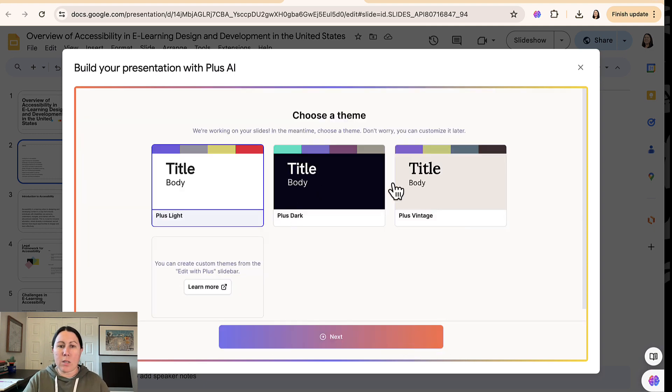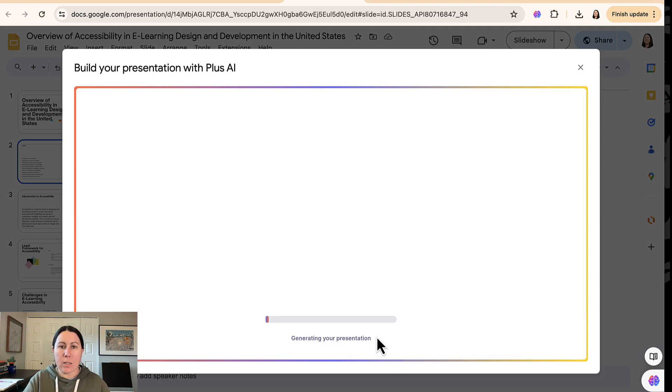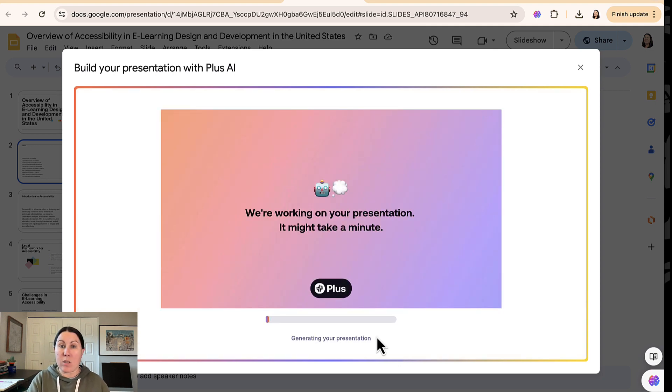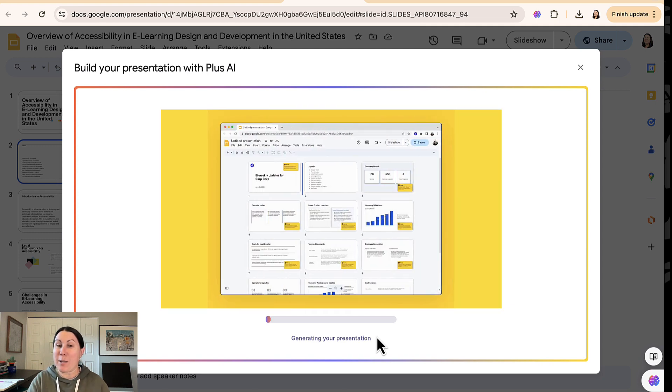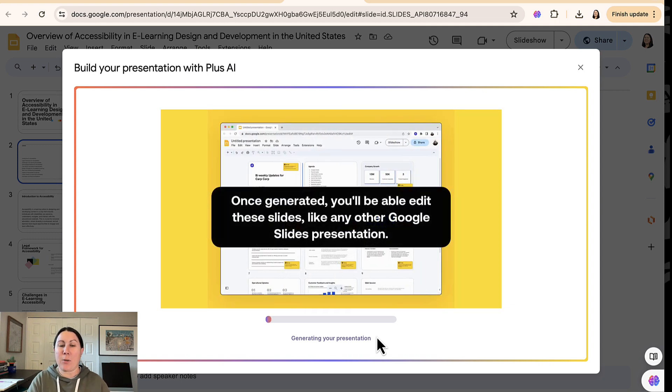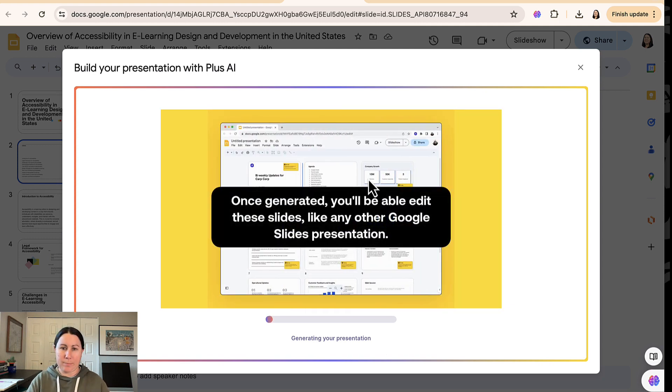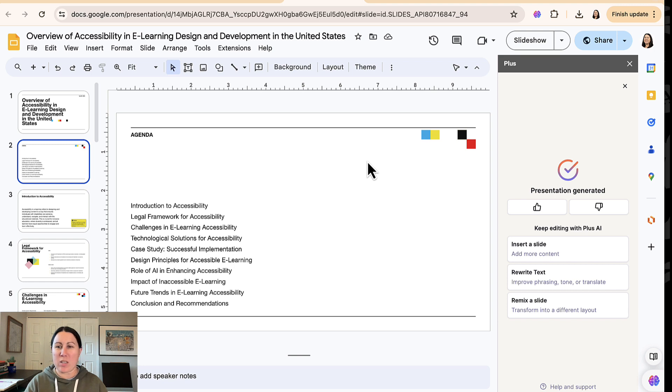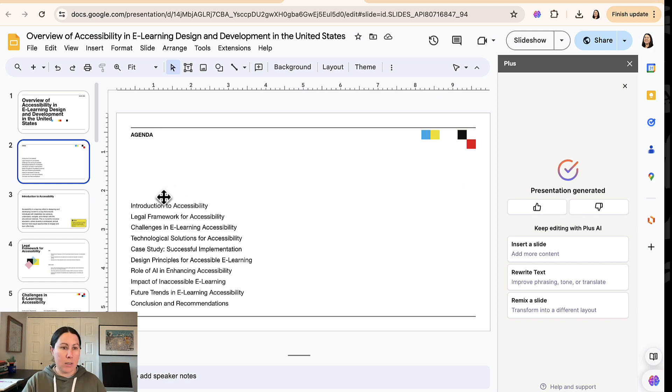You can choose a theme here. I'll just go with a default, hit next. Now it's going to take some time to generate the presentation. It will take a minute. If I recall correctly, it took several minutes. My slides are generated. It looks an awful lot like the other slide deck it generated for me earlier when I was testing out this tool. Again, it asks you to rate it. Let's take a look here.